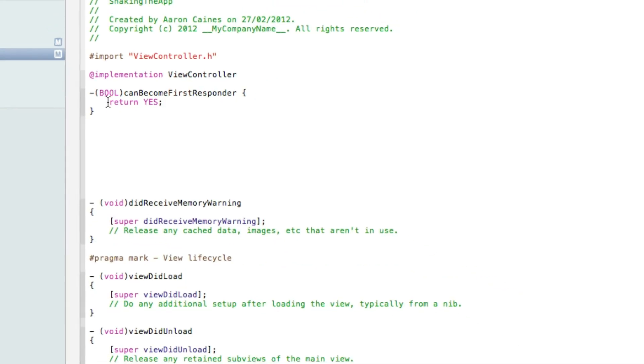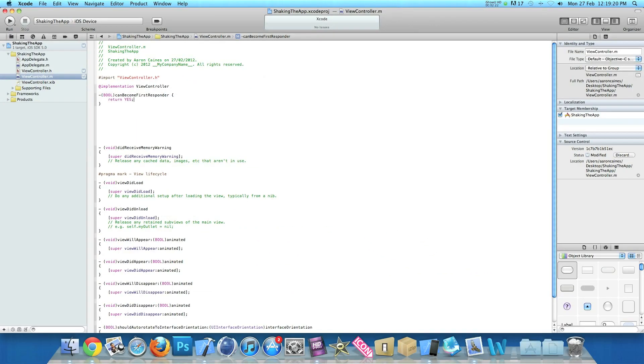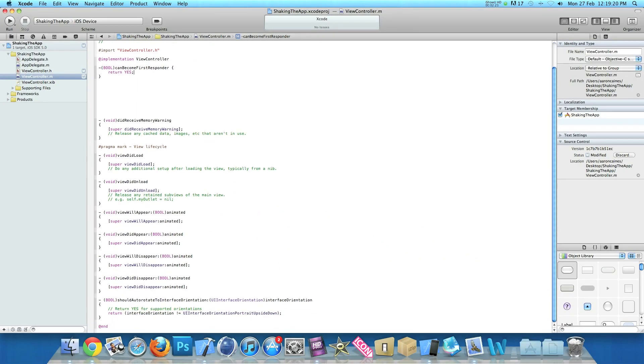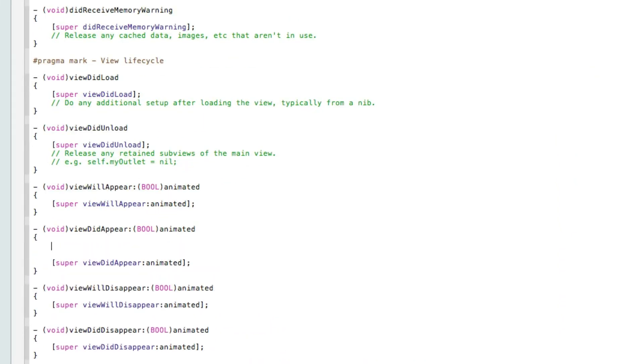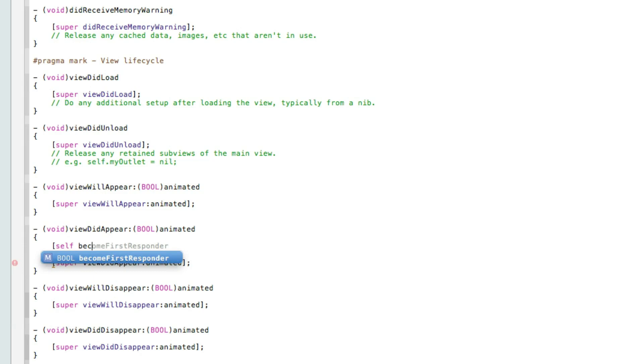I zoom out now as we need to find the two statements for the view did appear and the view did disappear. So just here the view did appear. We need to type in bracket self space and the first one we need to become first responder for when the view appears and have a bracket and a semicolon.